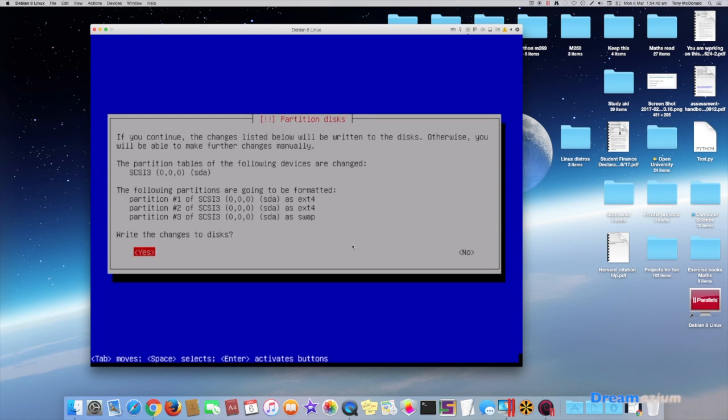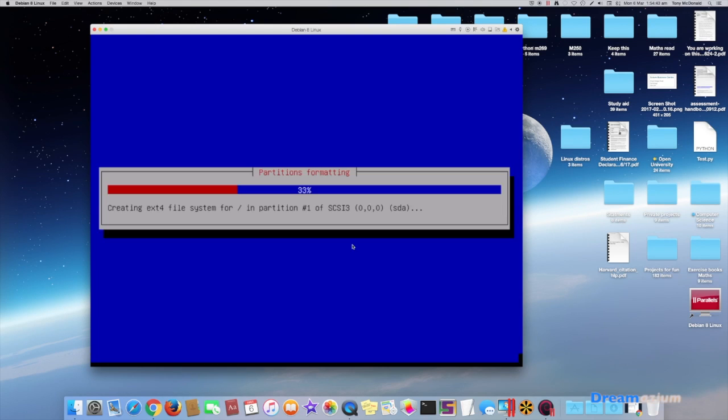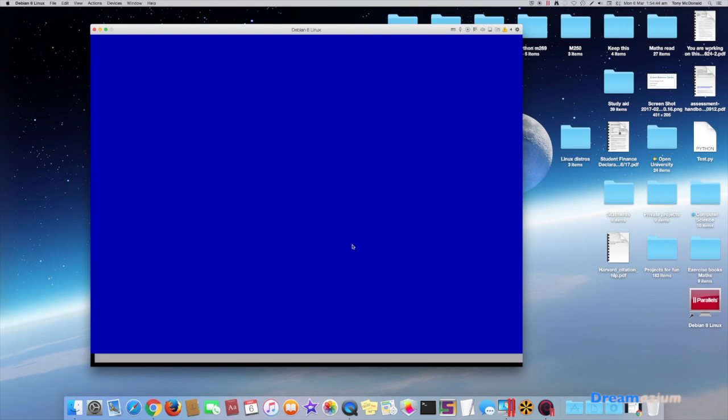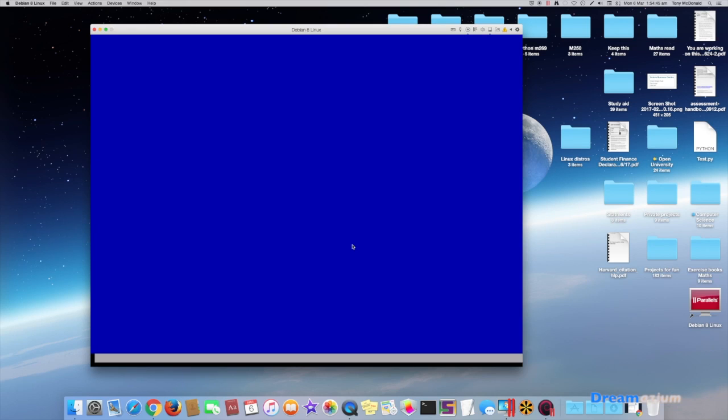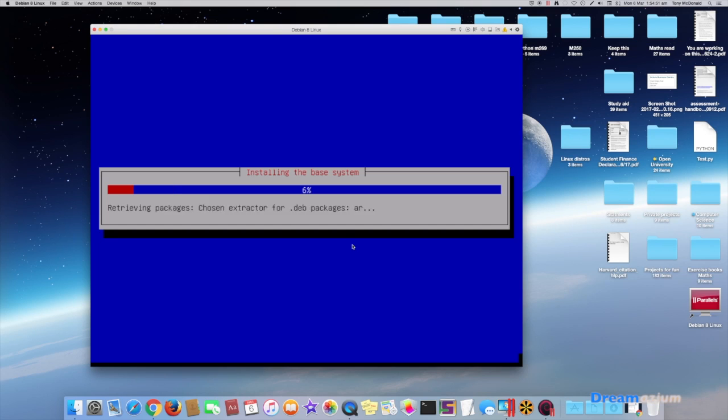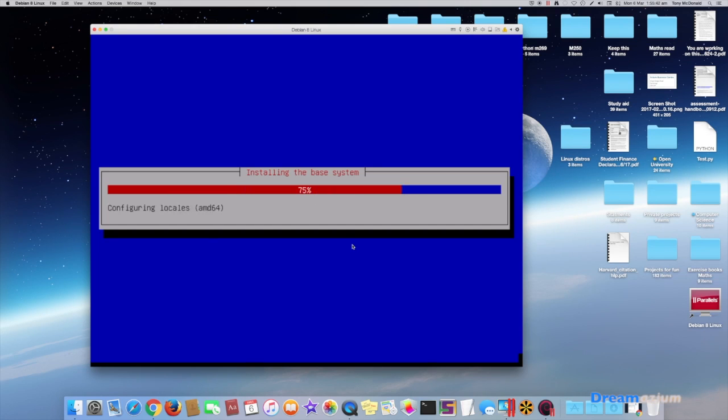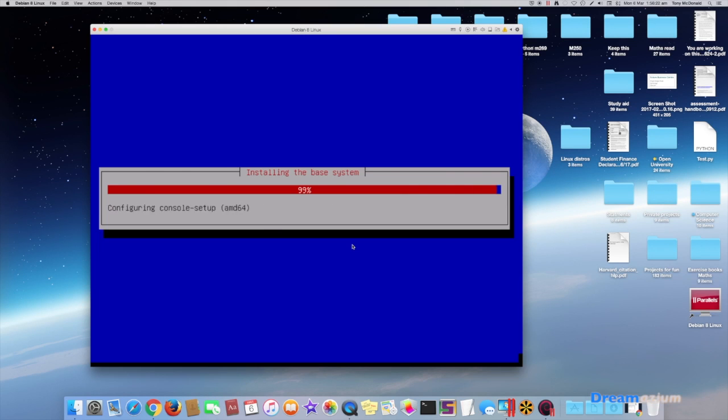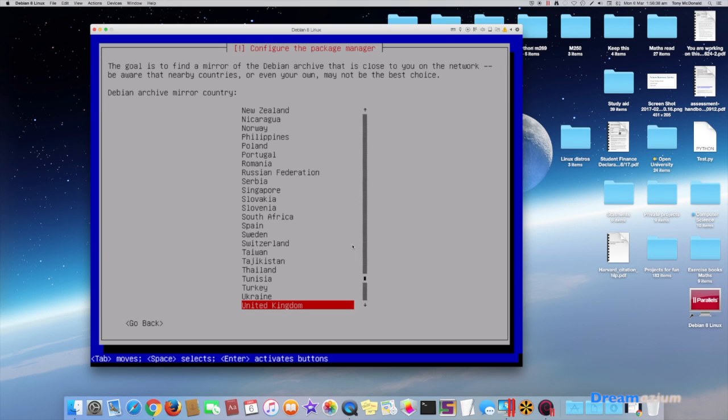So now we select yes. This could take a little while. You need to select the country that you're in. I'm in the United Kingdom so this will be just fine for me.